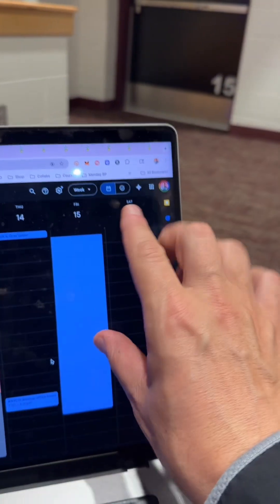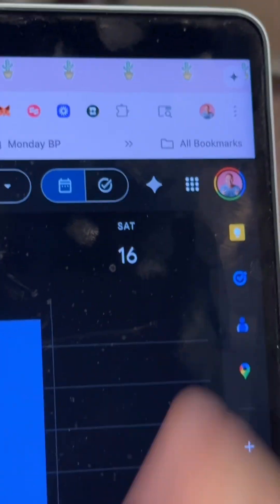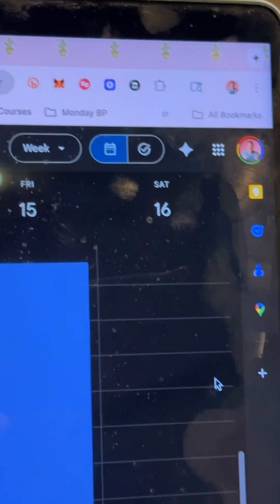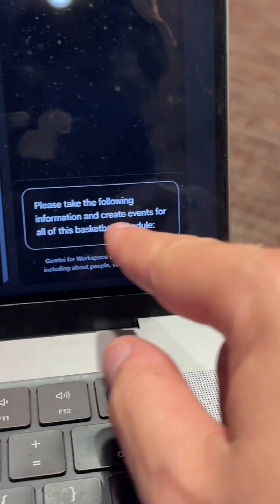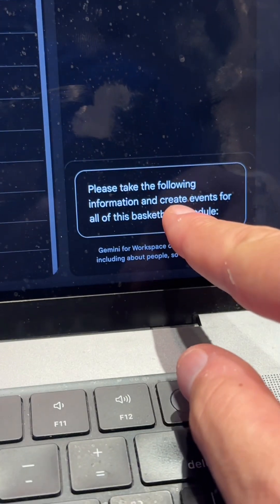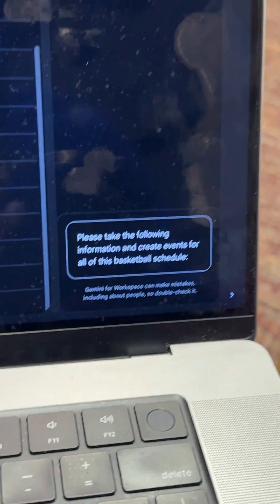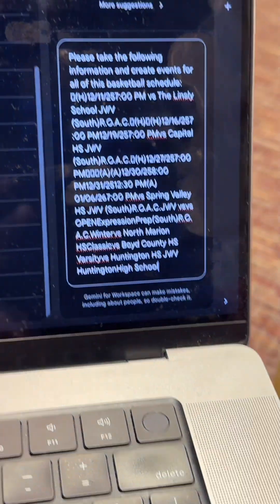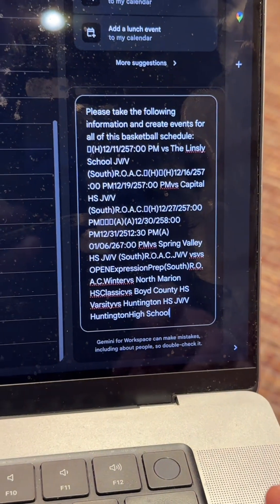In Calendar, if you have Gemini turned on in the upper right-hand corner — that little guy — that's your Gemini. Click on that, and that is AI helping you build your calendar. So I did the prompt: please take the following information and create events for all the basketball schedule. I'm going to paste it in there.